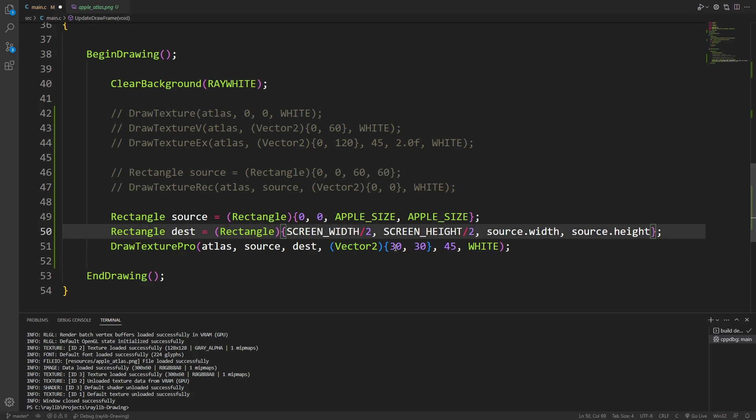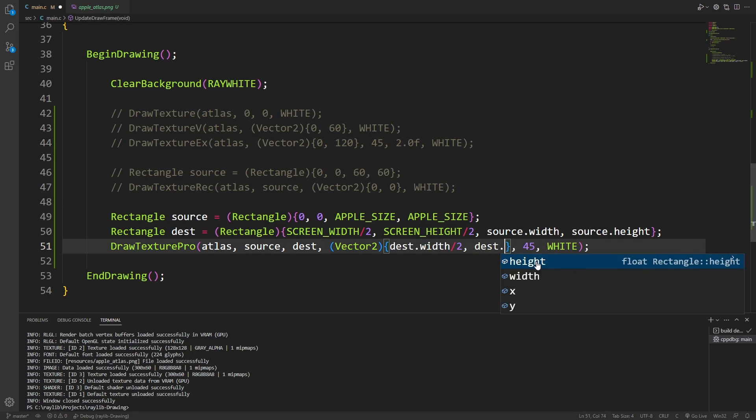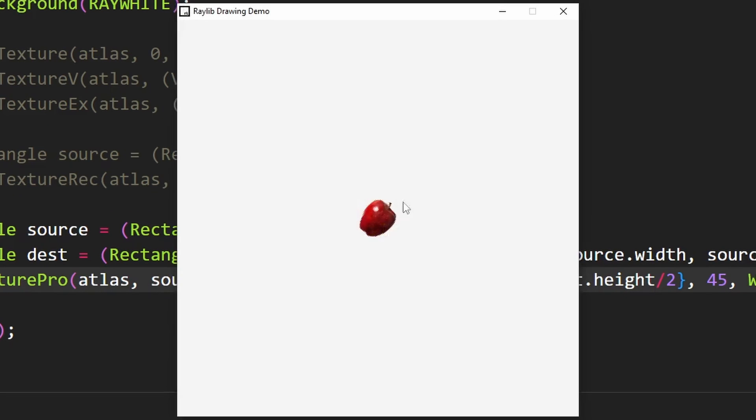The only other thing to change is this part here. This origin, if I want to draw from the middle of the sprite, I want to use the destination width by two and the destination height by two. Now we've got our apple dead in the middle of the screen on a little bit of a rotation.